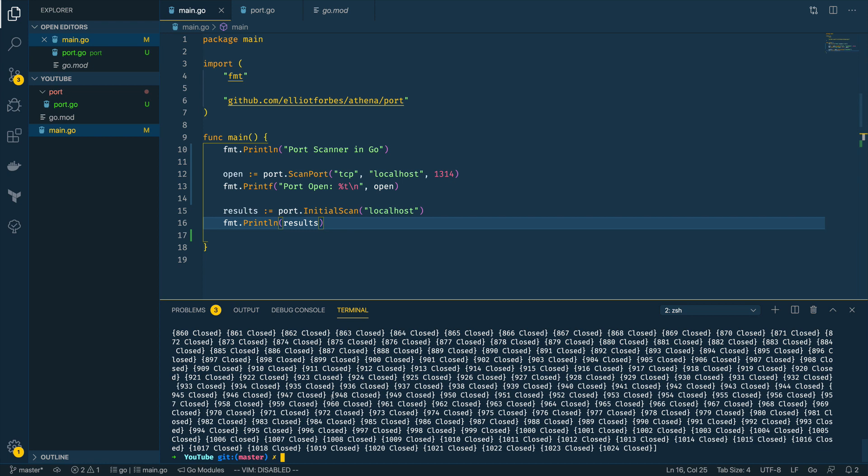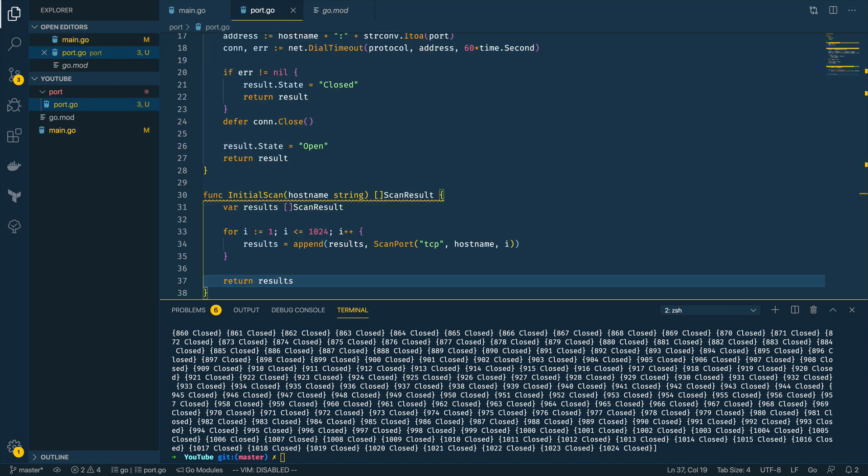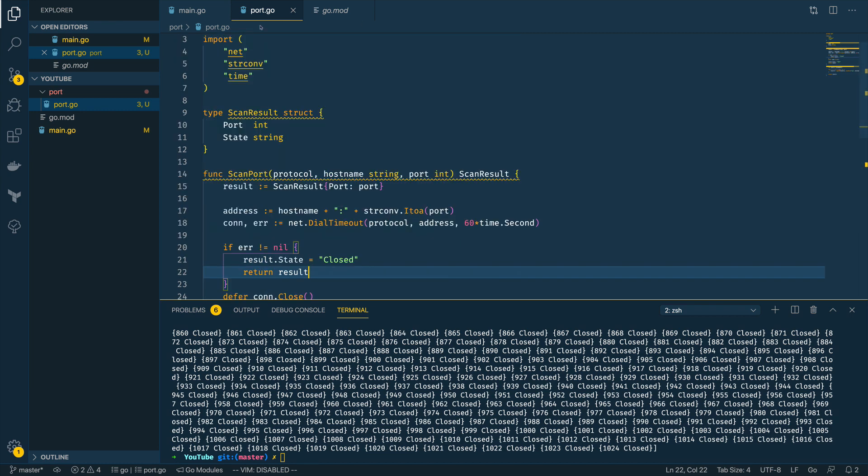The final thing we're going to be doing in this tutorial is extending our initial scan to also scan the UDP ports. I am going to come into the port.go package and I'm going to do some slight modifications here.